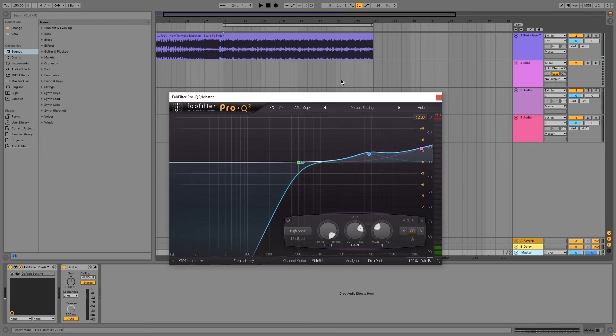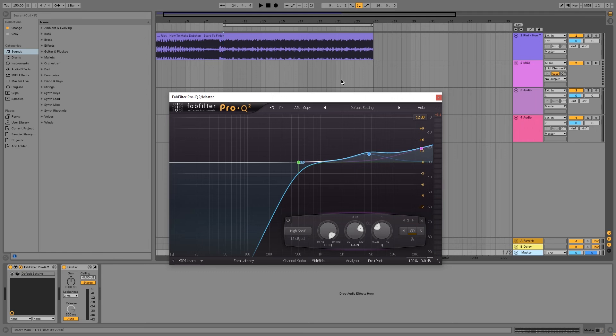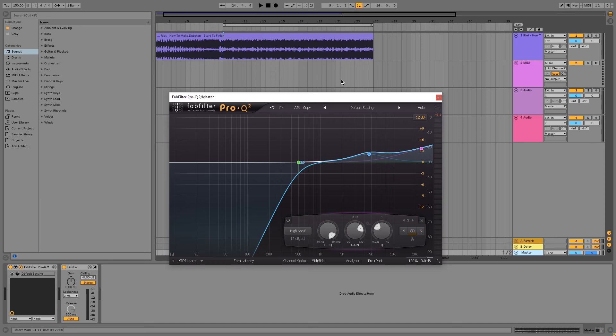All right, cool. And just remember guys, you can get creative with the way you're going to EQ your mid channels and your side channels and give a whole new sense of dimension to your tracks. The examples I've been using today are the most common ways that you can use the mid-side EQ, but you can get creative and give different characteristics to your tracks.